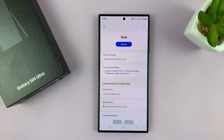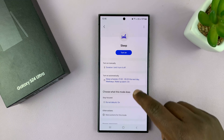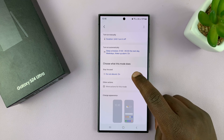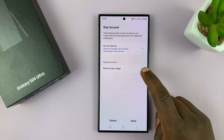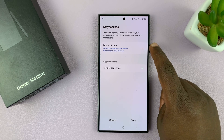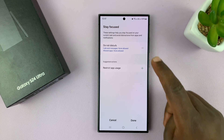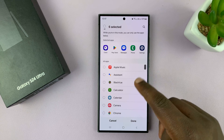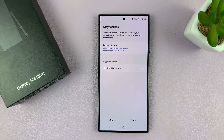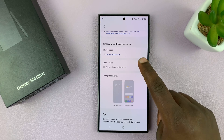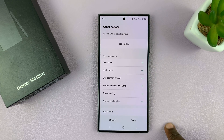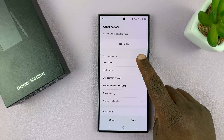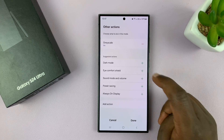Back on the main Sleep mode settings page, you can choose what this mode does. By default it turns on Do Not Disturb mode. If you don't want that, you can remove it and add the functions you want. For instance, you can add a restriction on app usage — tap on that and choose which apps you want restricted during Sleep mode. You can also add other actions, such as having Sleep mode turn on grayscale, which turns your phone's display to black and white.